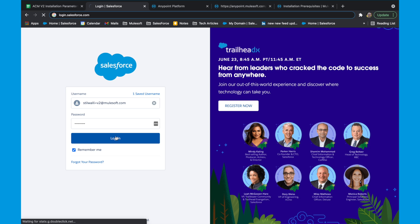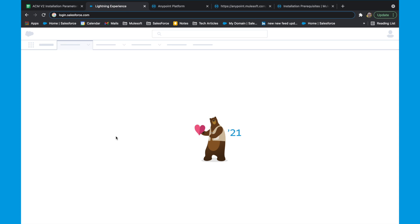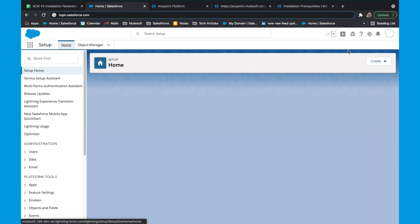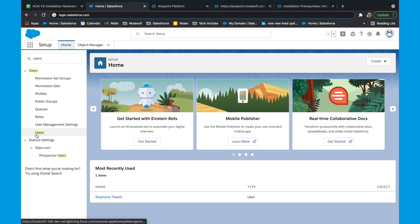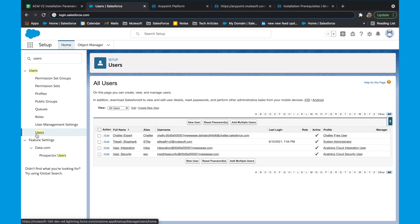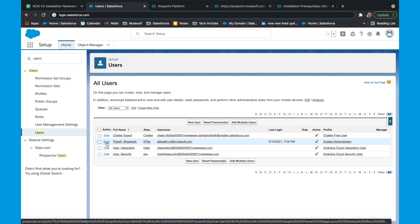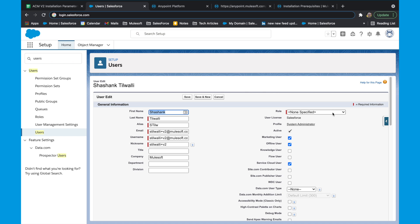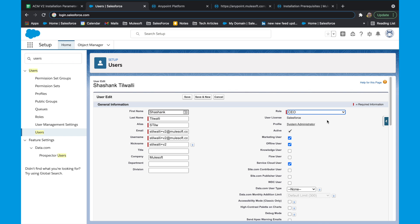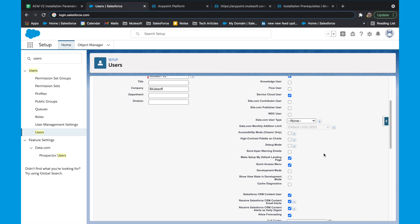Log in to your brand new Salesforce account and search for users under setup. Locate your username and click on edit. On this page, there are two things we need to make sure: first, we need to make sure that the role is not set to none, which is the default case. We also need to make sure that the Salesforce CRM content user checkbox is set to true.